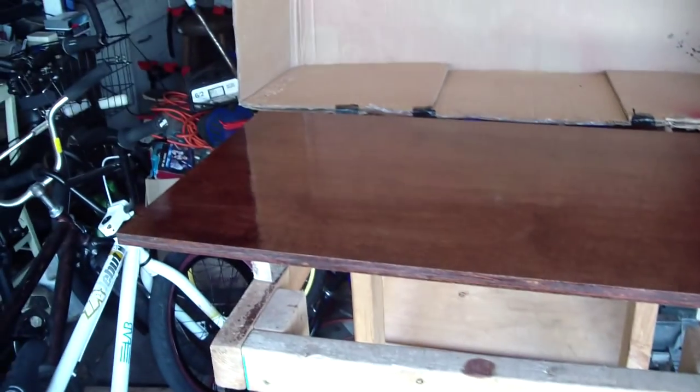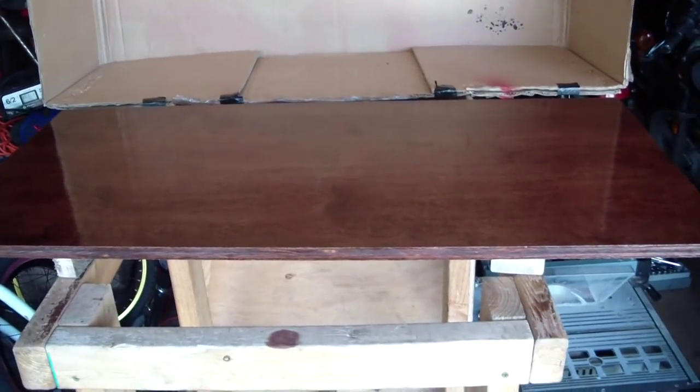And so what we did was just laid down the coating of polyurethane, and then I built this box out of an old trampoline box we had lying around.